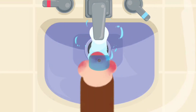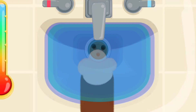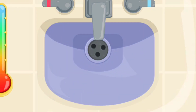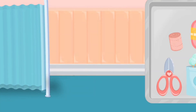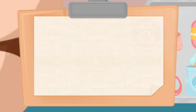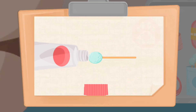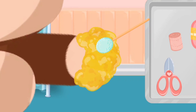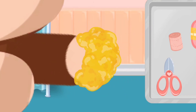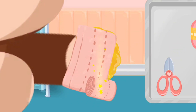Call 911 for help! Use bandage rolls to apply bandage on hand!